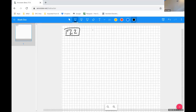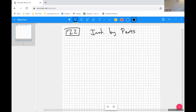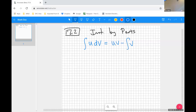In 7.2, we introduced integration by parts. Integration by substitution is kind of like reversing the chain rule, and integration by parts is kind of like reversing the product rule. The formula is: the integral of u dv equals u·v minus the integral of v du.